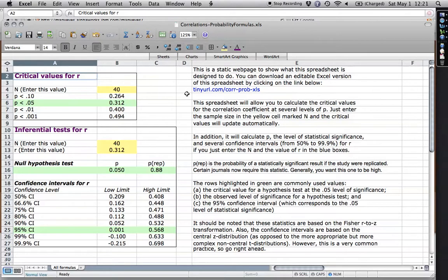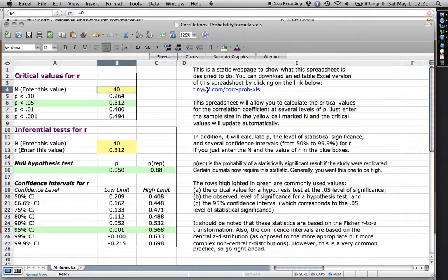Now, if you're in SPSS or PASW, it tells you the probability level for each correlation coefficient, but it can be a very cumbersome presentation. So it can be helpful to simply know for the number of people you have in your study, what,